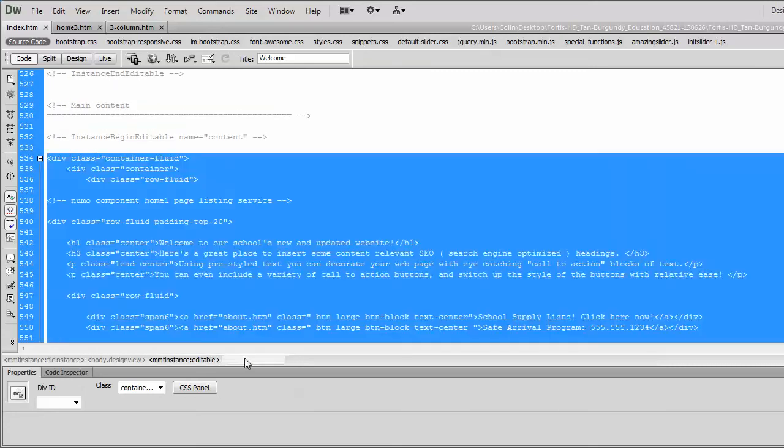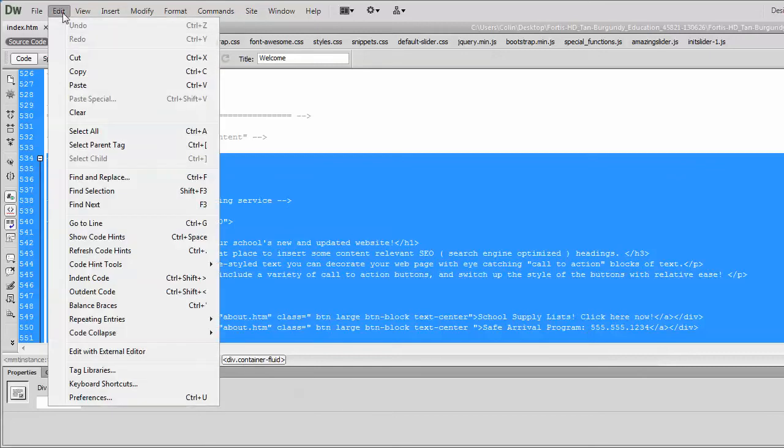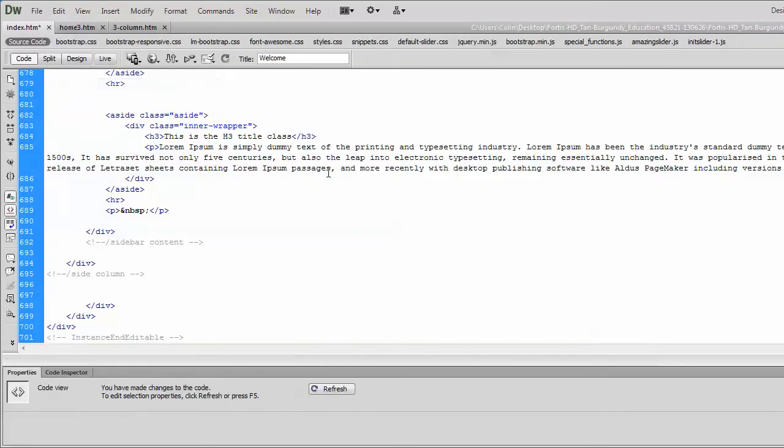I sort of lost the one there, but you could always go back and find it. So once we've selected it on our index page, we can just do an edit and paste, and that replaces the whole thing. Boom. So you go to one page, copy the div container fluid, go to another page, select that div container fluid on that page, and paste over top, and you're good.